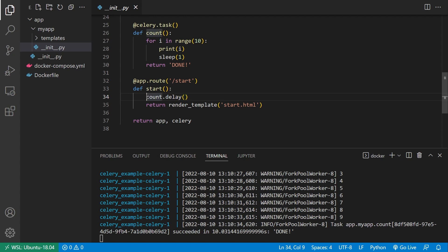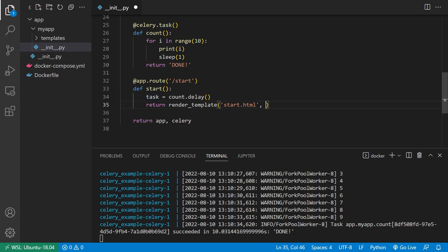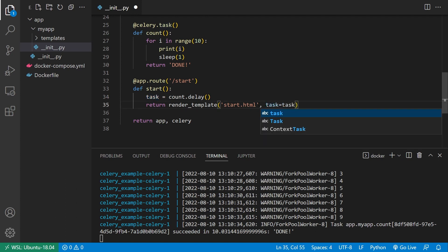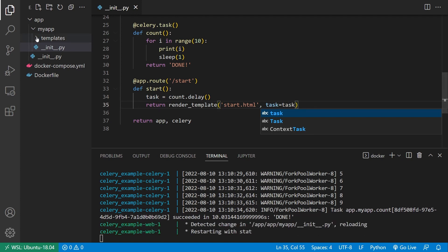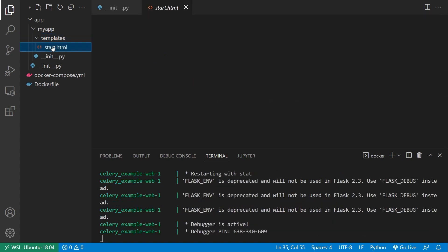So to do that, I have this count dot delay here. And what I can do is I can have the result of count dot delay assigned to task. And then this task is going to have the ID. So what I'll do is I'll pass this to the template. And then I'll go into the templates directory here, start.